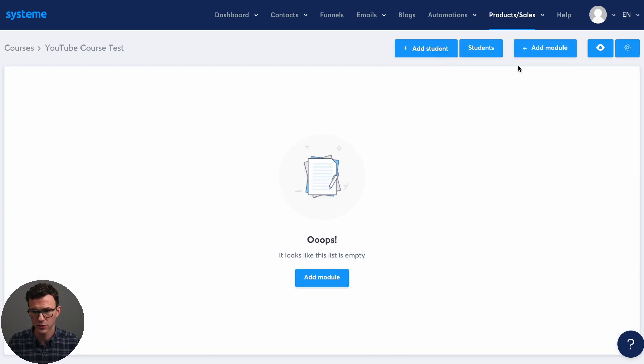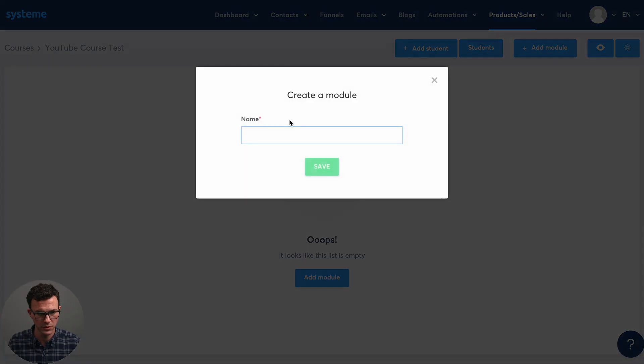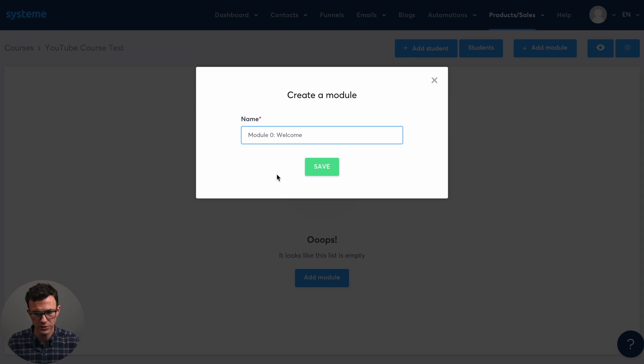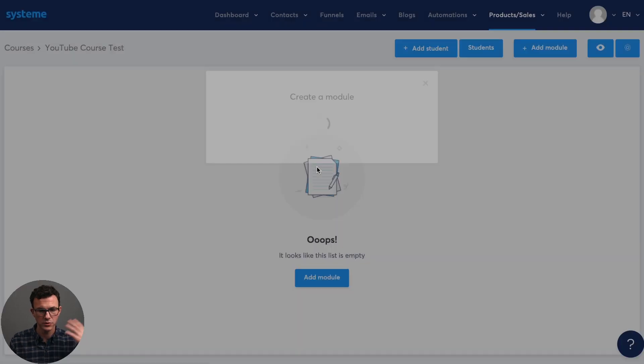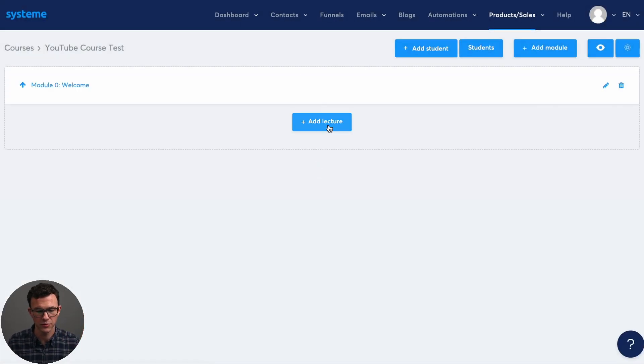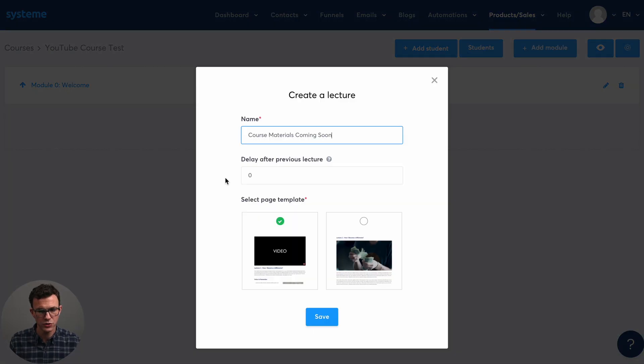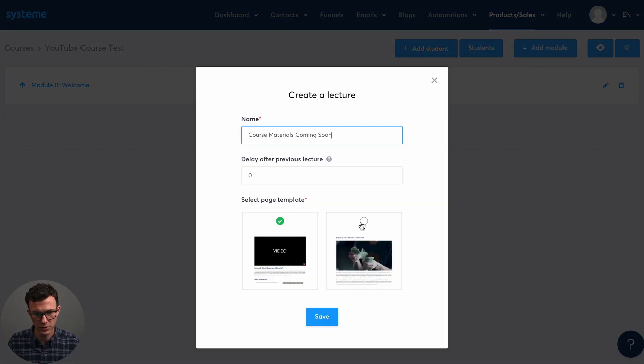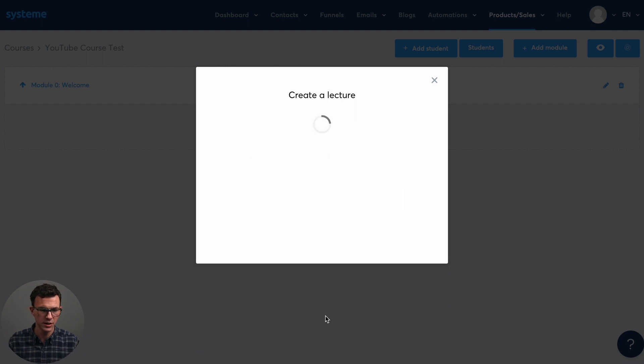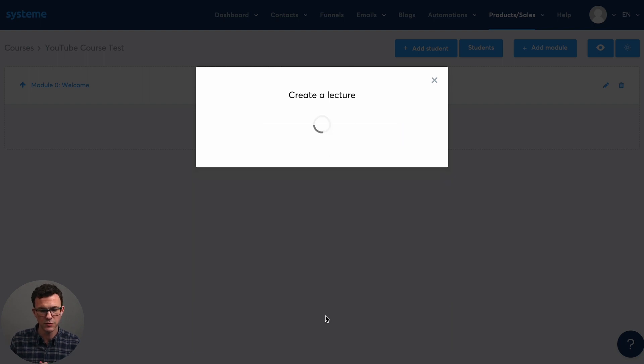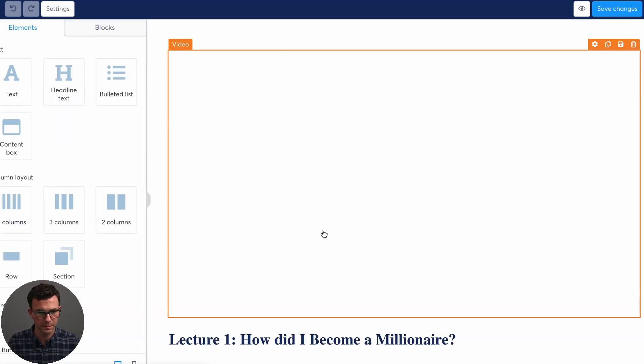Okay. So the first thing you do is add a module. And so this is just the welcome module. So when someone purchases, they have all the information they need of, hey, this is all coming out really soon. And then there's two different templates you can have for the course of this is with an image and text. And this is with a video and text, we're going to use the video option today.